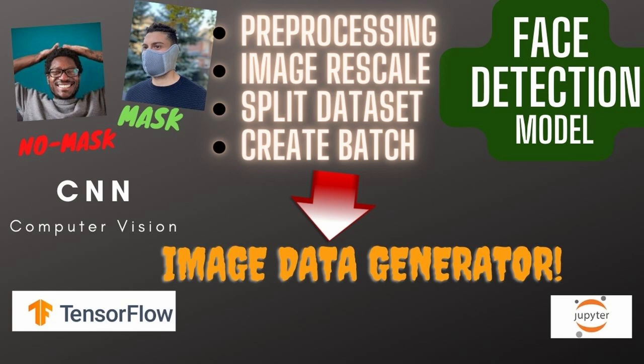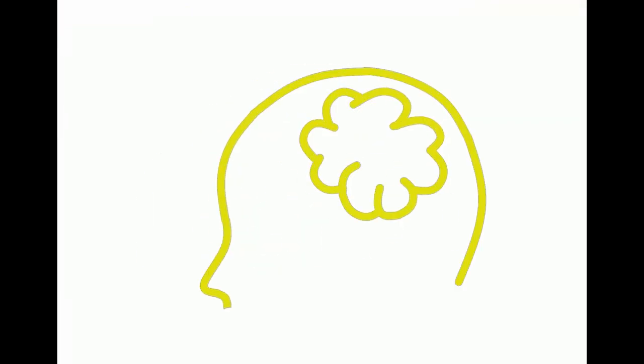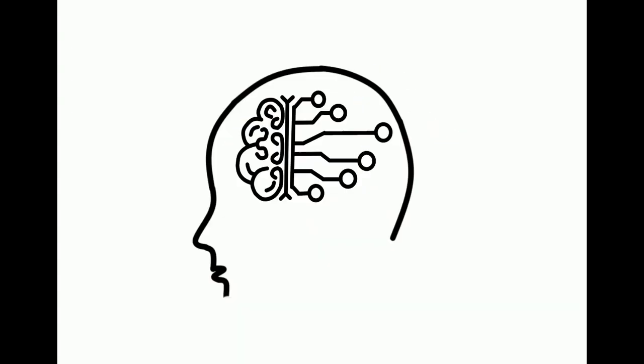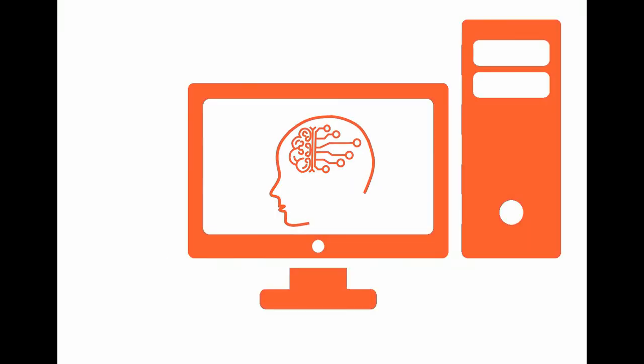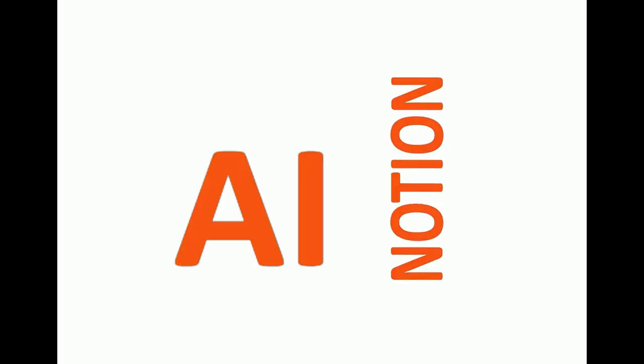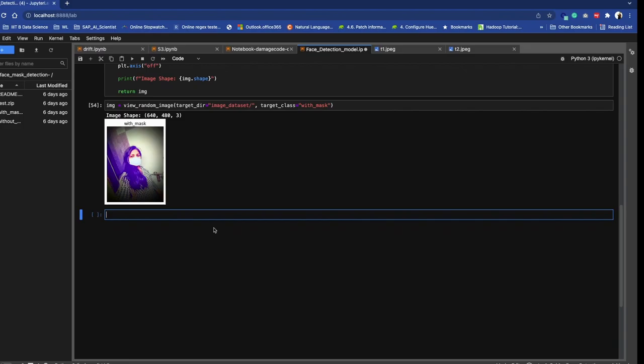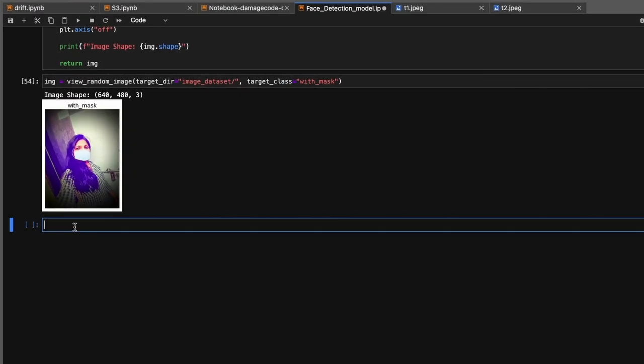Hi everyone, in our previous video we created a view random image function where we can see random images from our dataset. In this video, we're going to continue our discussion and see how you can preprocess your data by using ImageDataGenerator. Let's begin.